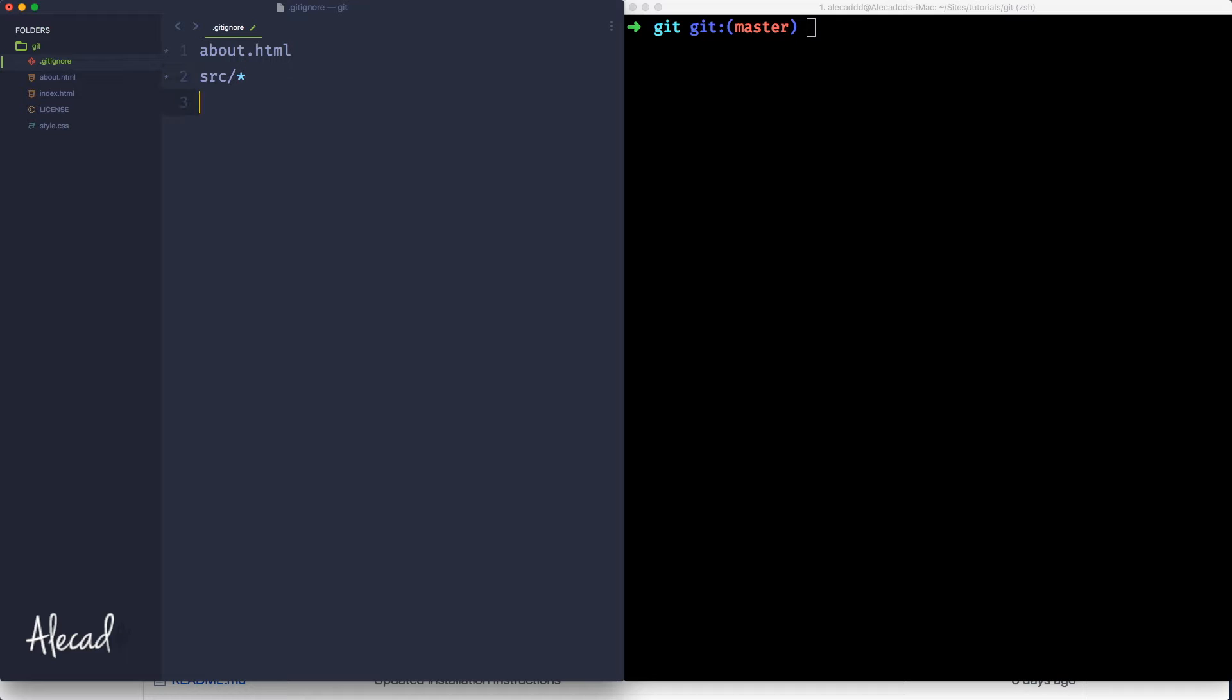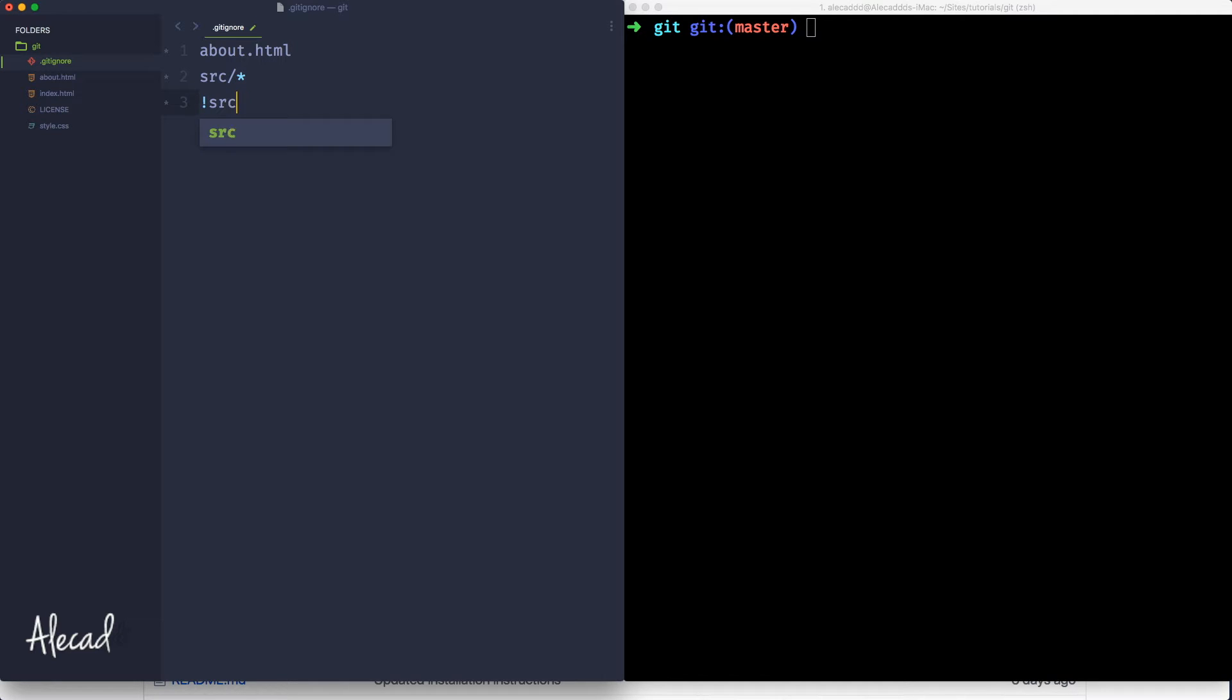Or you can specify, if for example, we have a file inside the source that we want to keep, we want to ignore all the other files, we can specify an exclamation mark and then specify in source, I want to maintain the style.css. And that's basically it.